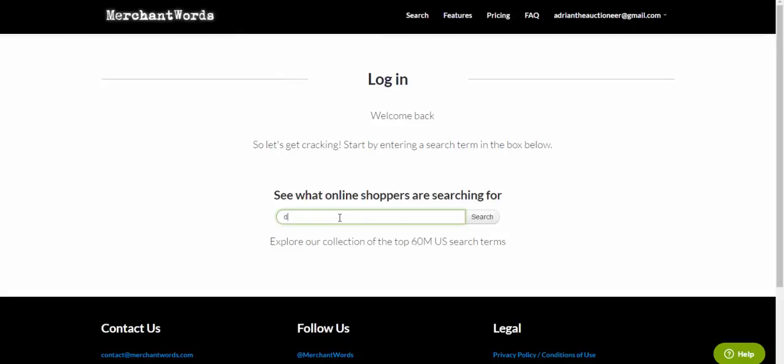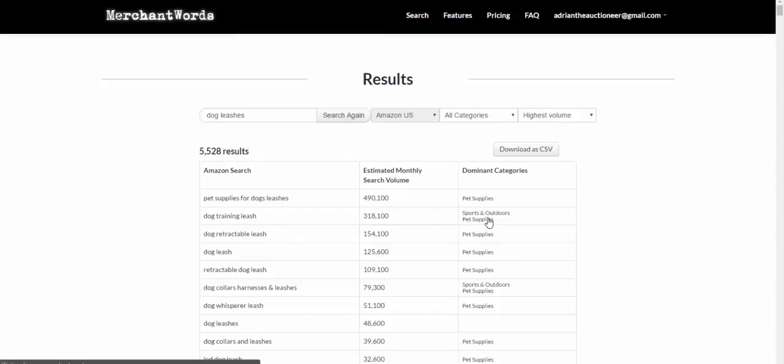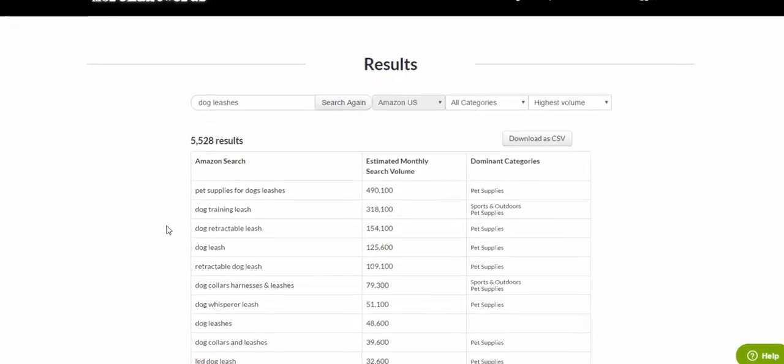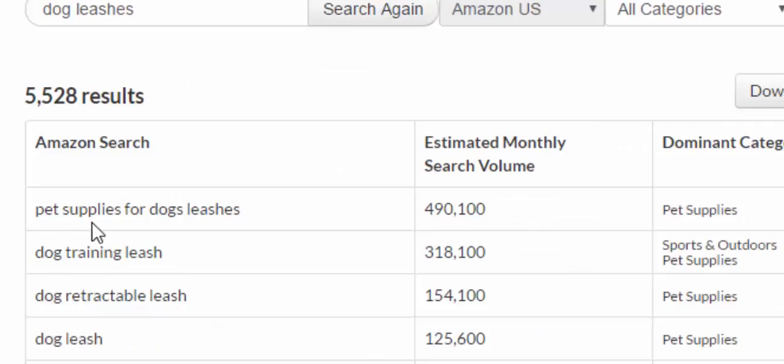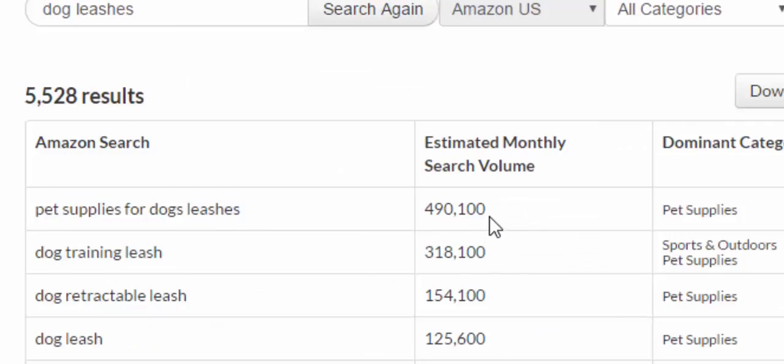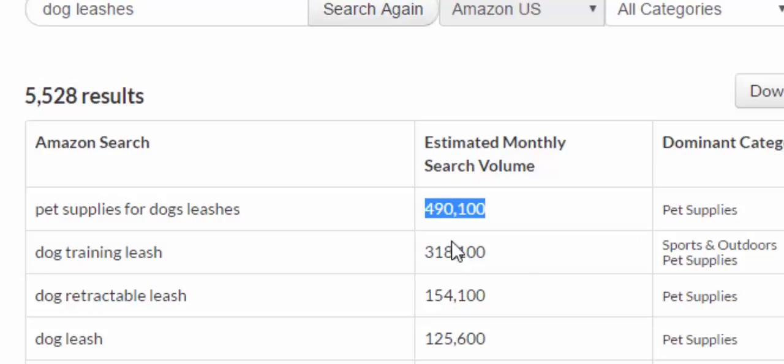If you're thinking of selling dog leashes as an example on eBay and you did a search for dog leashes, you can see this is the value of MerchantWords. It shows you pet supplies for dog leashes would be a good keyword and it shows you that there's 490,000 search volume per month on that.